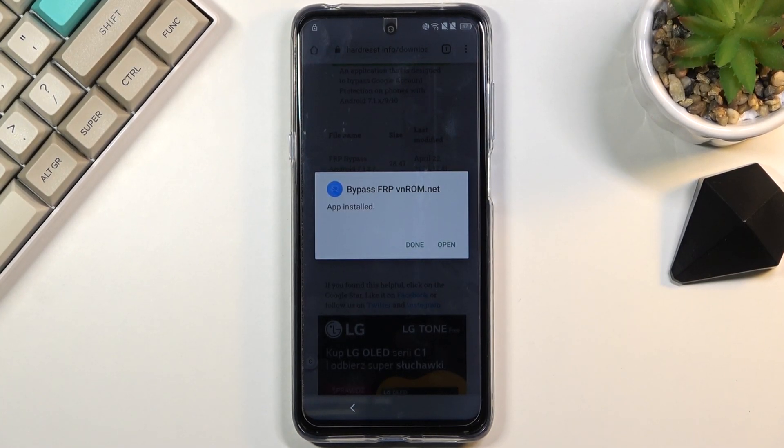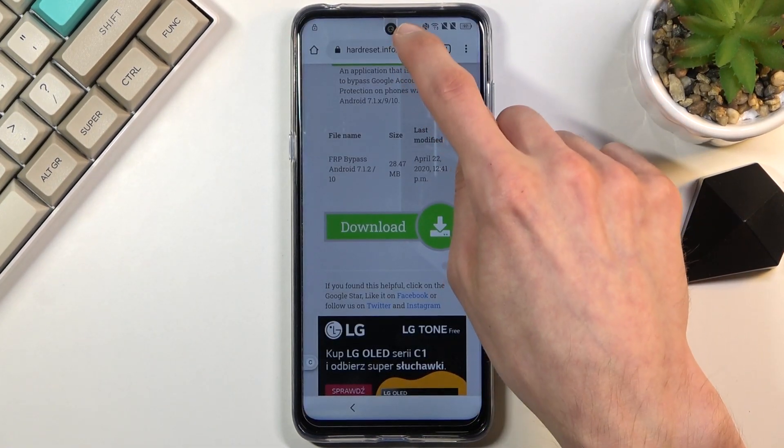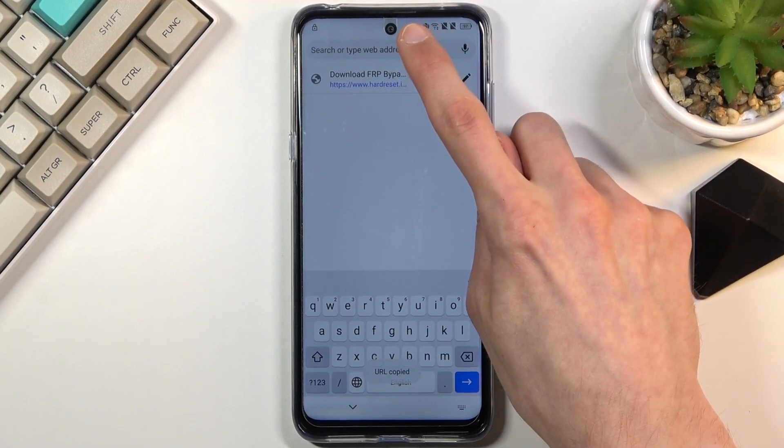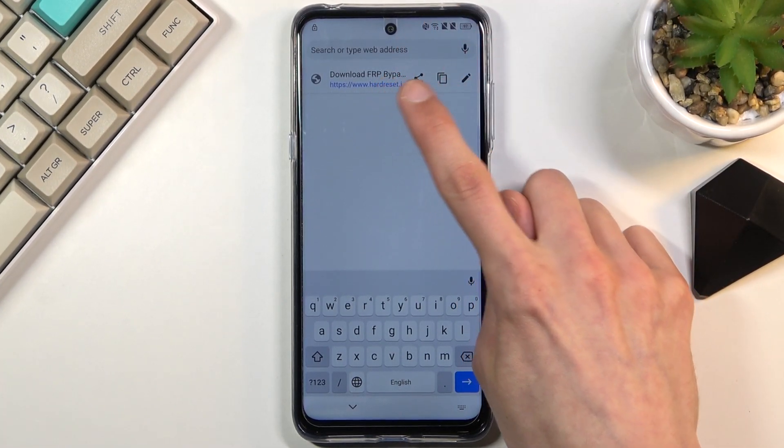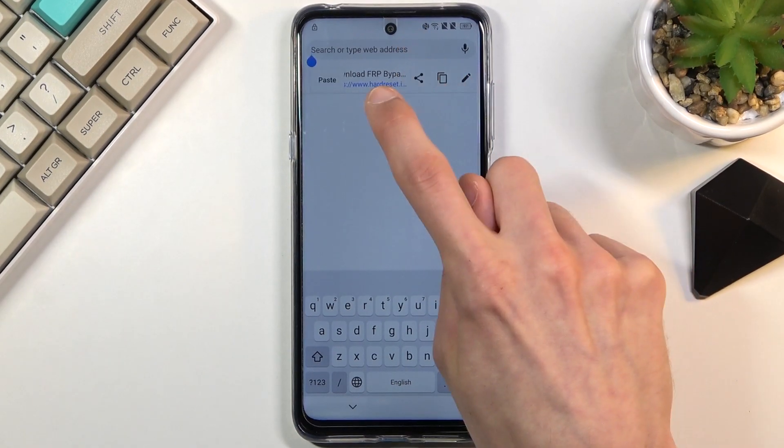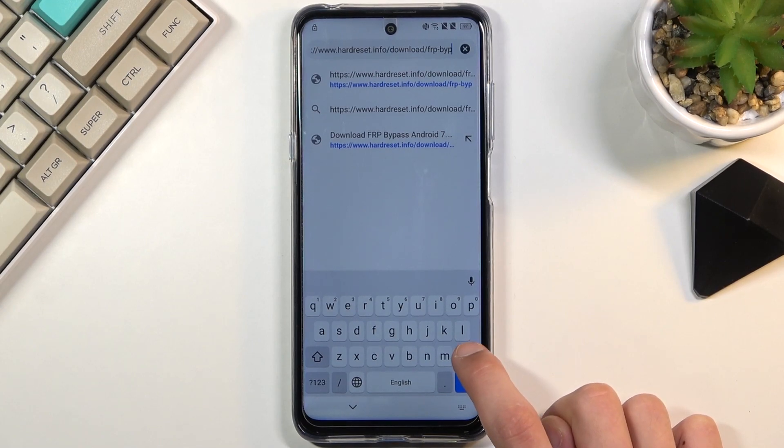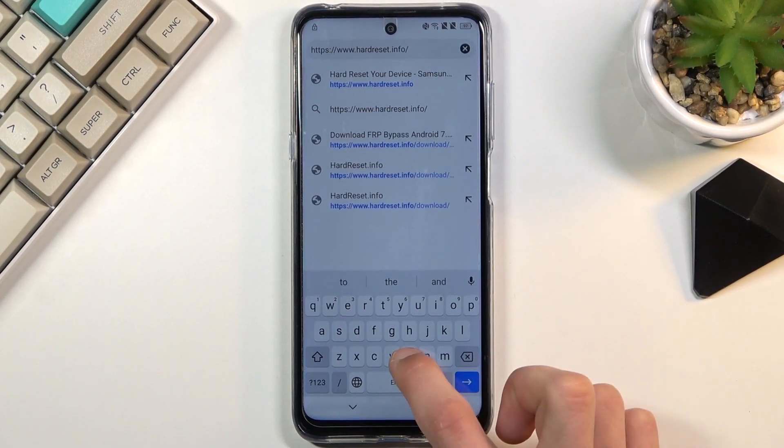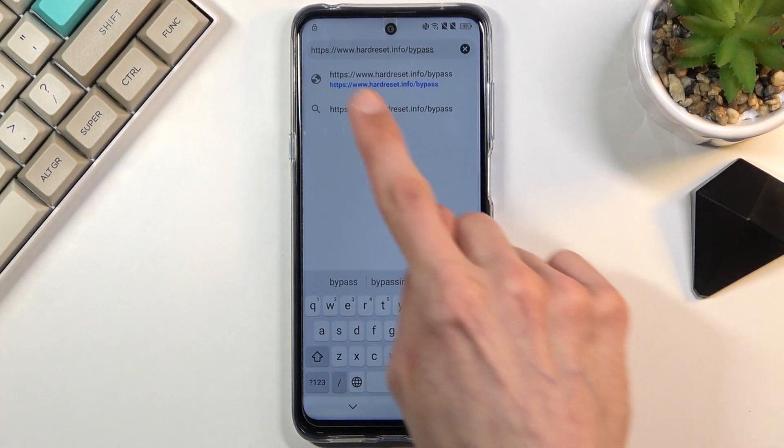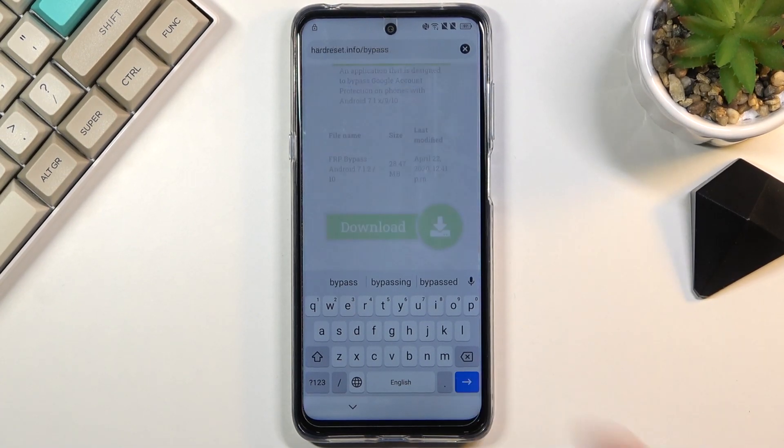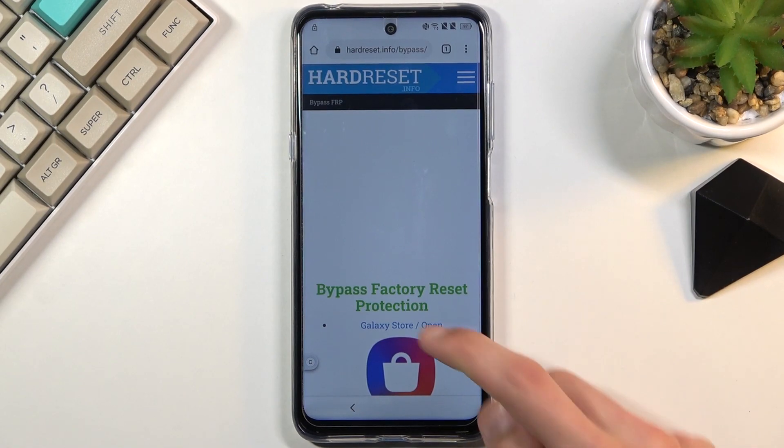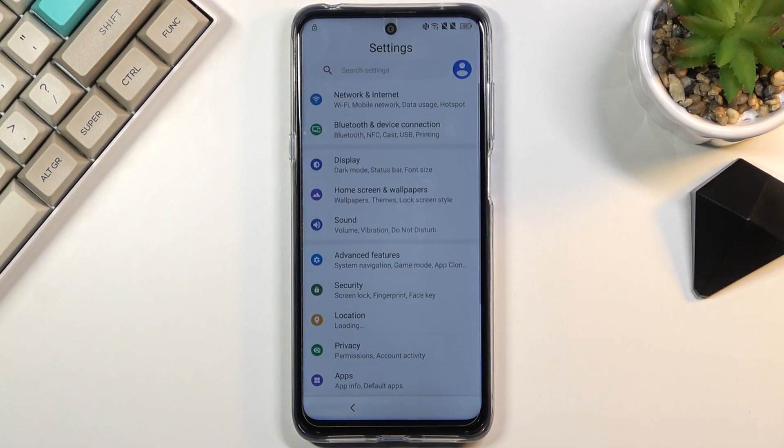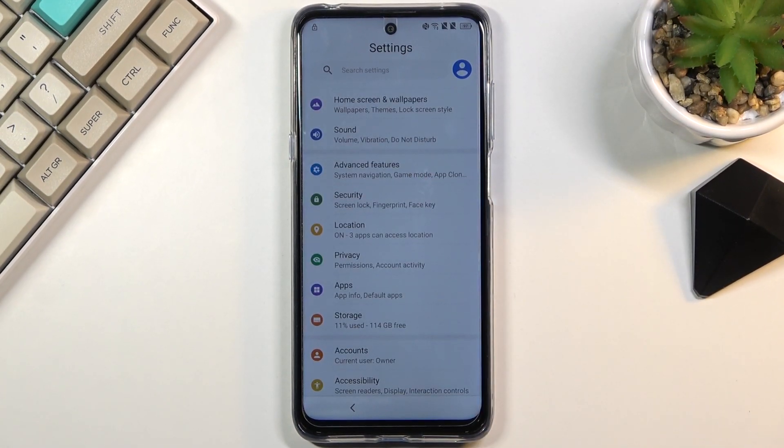Once this is done installing, simply click done. And then, right at the top, you want to now type in hardreset.info/bypass. If you need a moment to write it down, pause the video. Once you're on this site right here, scroll down and you'll see settings. Simply click on it and this opens up the phone settings without needing to download anything.